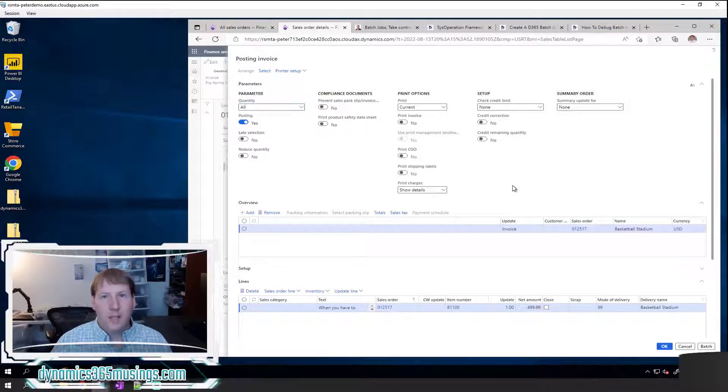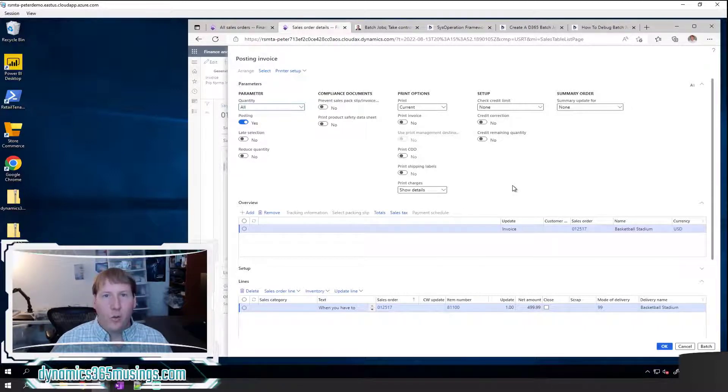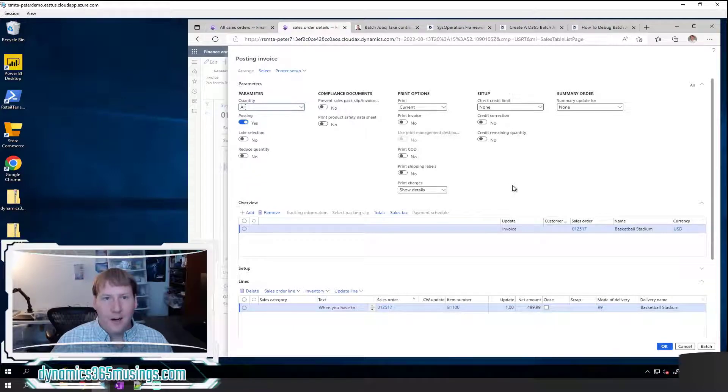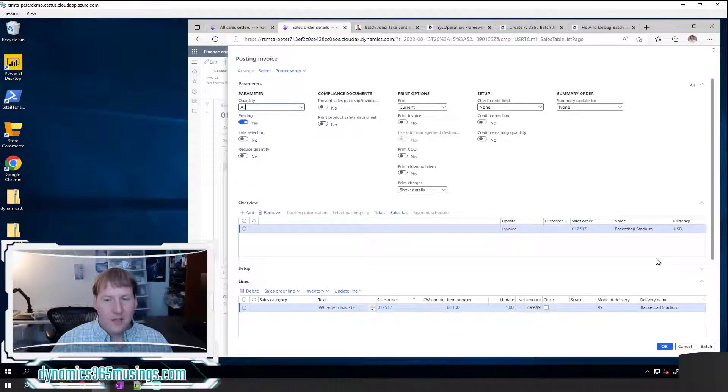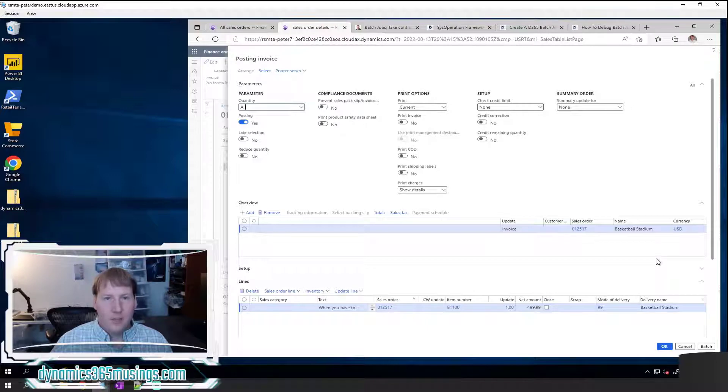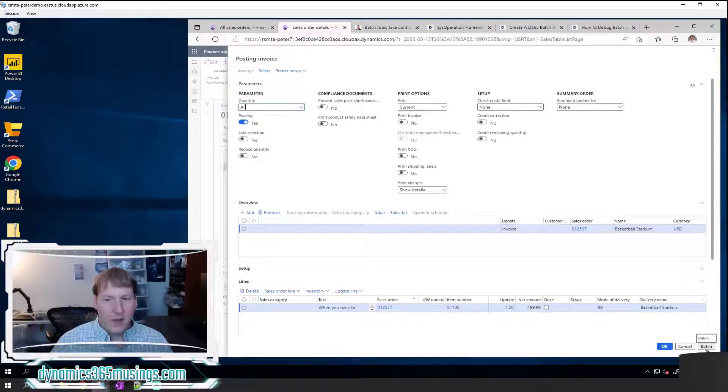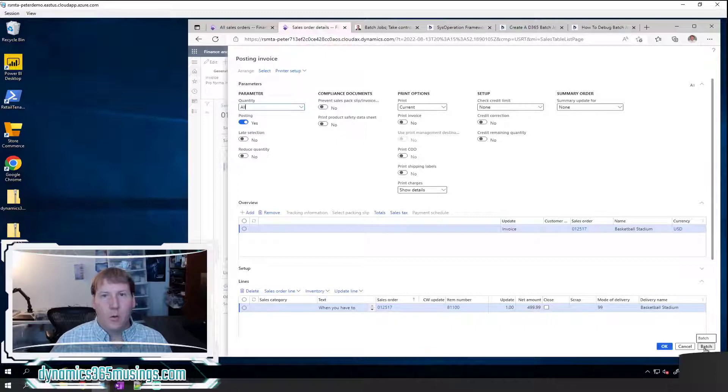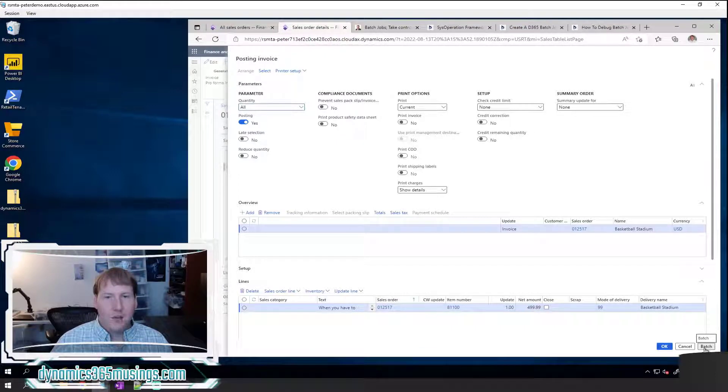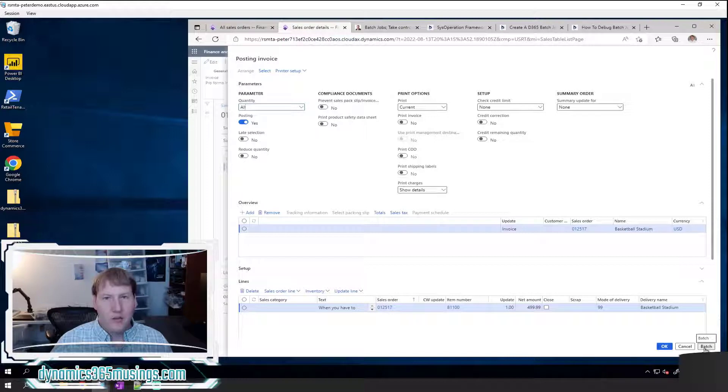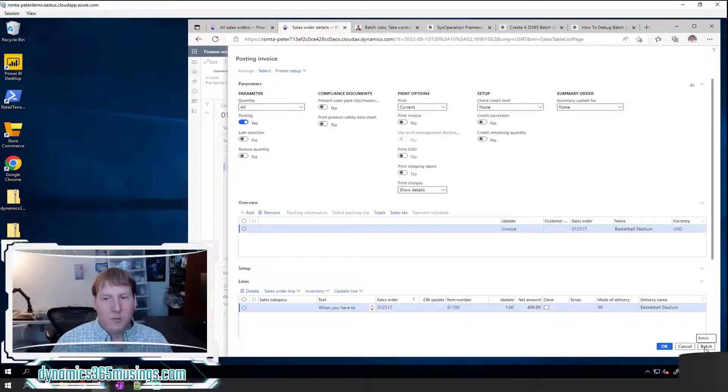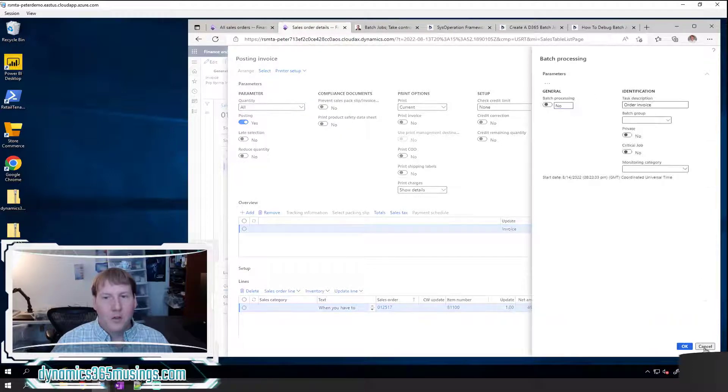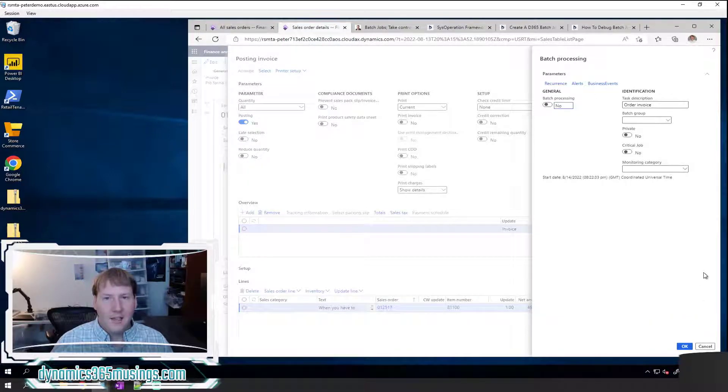That's oftentimes what we want, but with many processes and not just this one, we can use batch processing to offload that wait time to the server and allow us to keep moving. So in this case, the way I know that this process can run as a batch job is I actually have this batch button. So that's one key to recognize batch jobs in the system is look for this batch button.